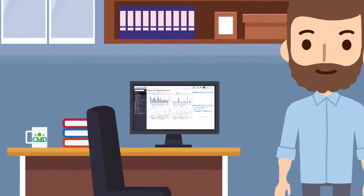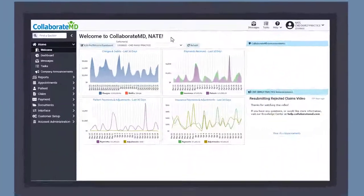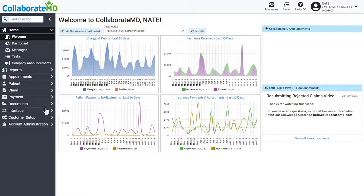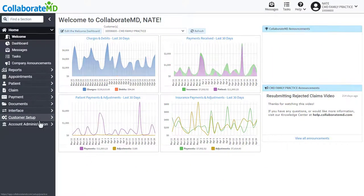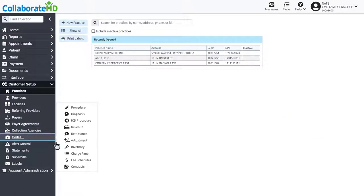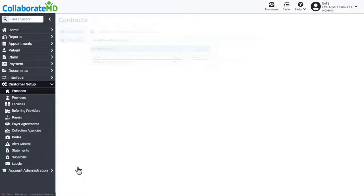Let's get started. You can create or update contracts by navigating to Customer Setup, Codes, then selecting Contracts.